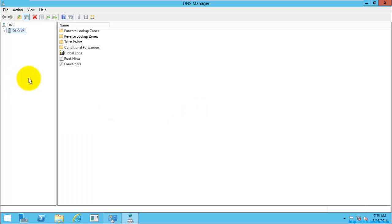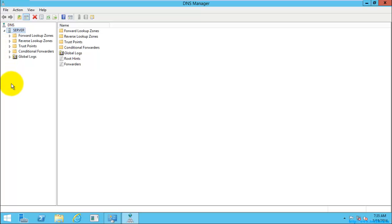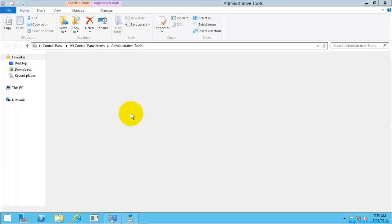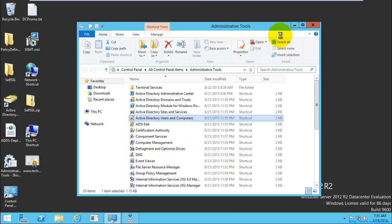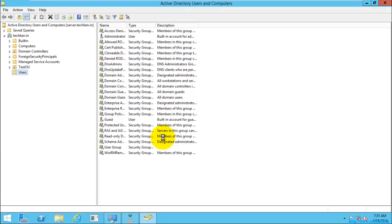This is the DNS we are going to use for testing and creating zones. This is the server I am using as a DNS server, and I have also installed Active Directory on it. As I mentioned in my previous video, without Active Directory the DNS will not work, and without DNS the Active Directory will not work.